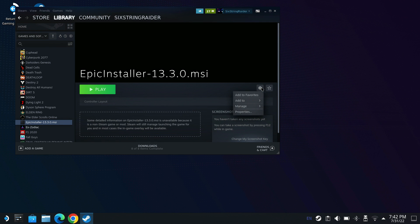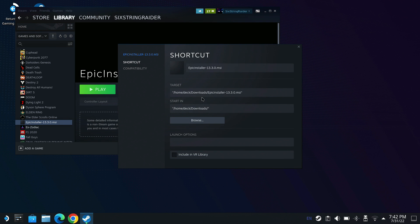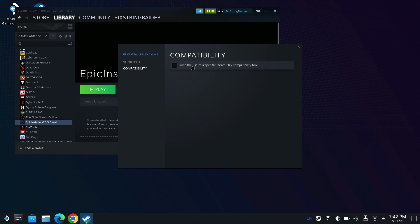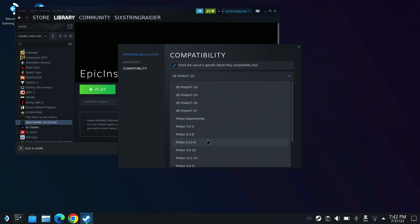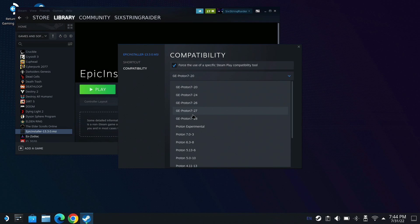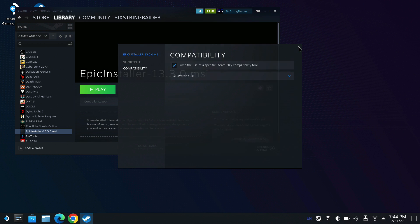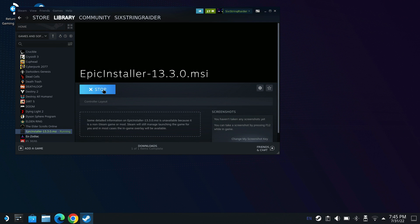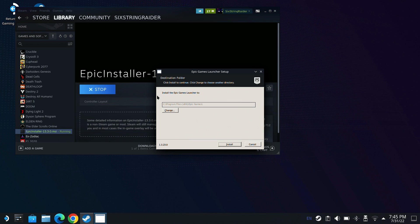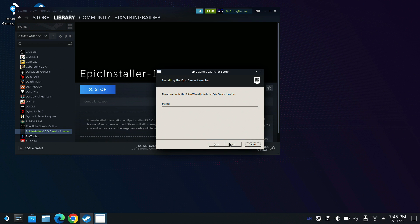Now we're going to go into Settings and change the Compatibility to Force Compatibility, using GE Proton. Note that the new version 28 I just downloaded doesn't show up yet — it's because we haven't restarted Steam. As soon as you restart Steam it'll show up, so if your layers aren't all showing, make sure you restart. Then click Play, and this will open up the installer. It'll work just like it would on your Windows PC, running through the Windows compatibility layer with GE Proton.